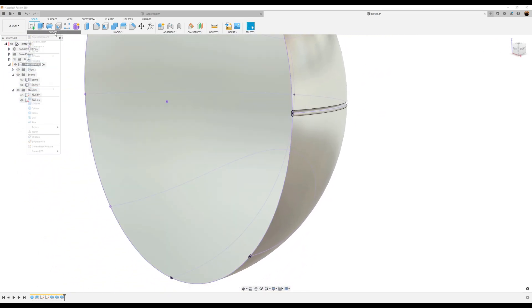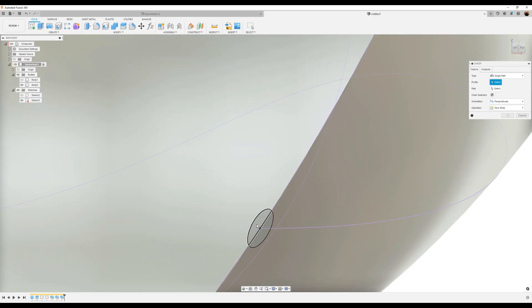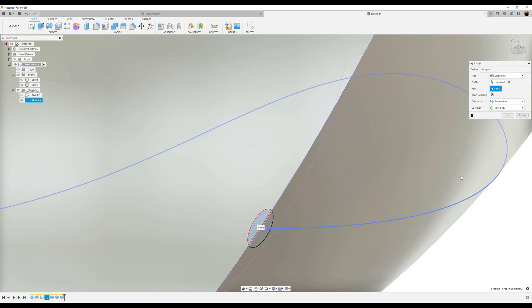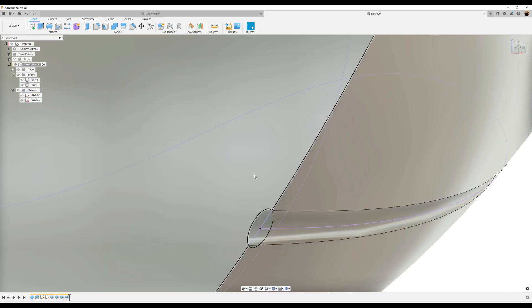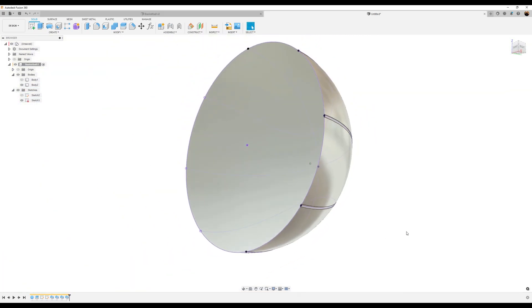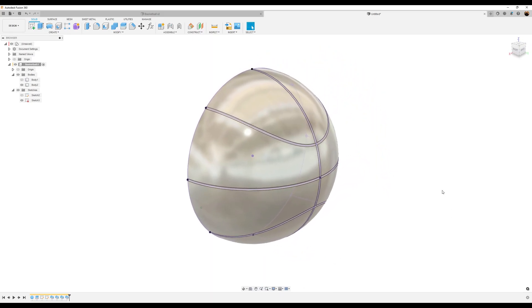Sweep command once again: bottom profile, path — this line. Give it a second. And click okay. There you have it.